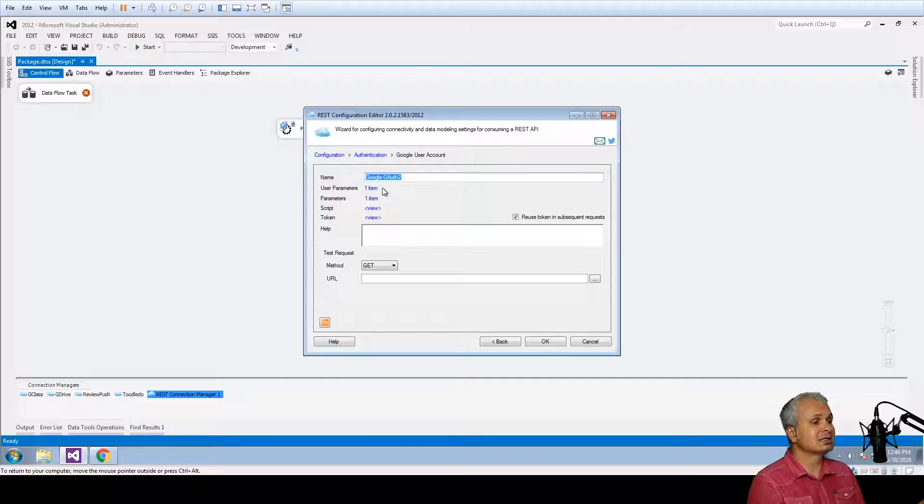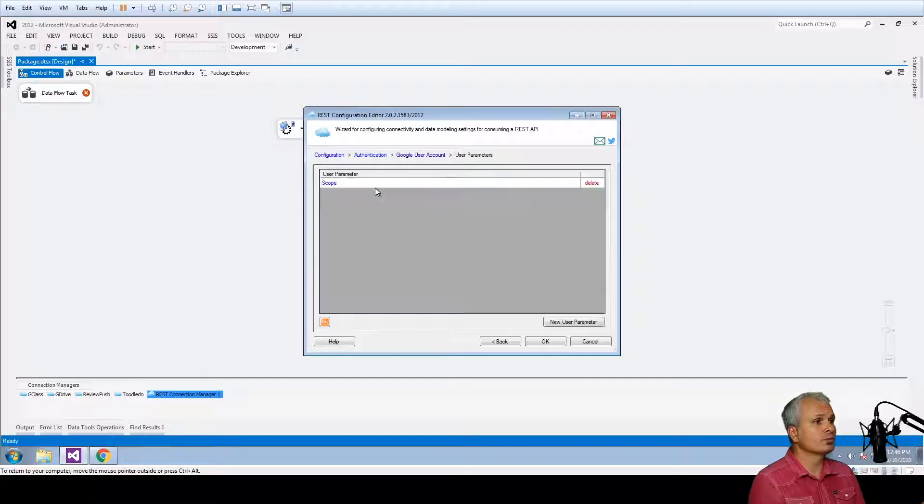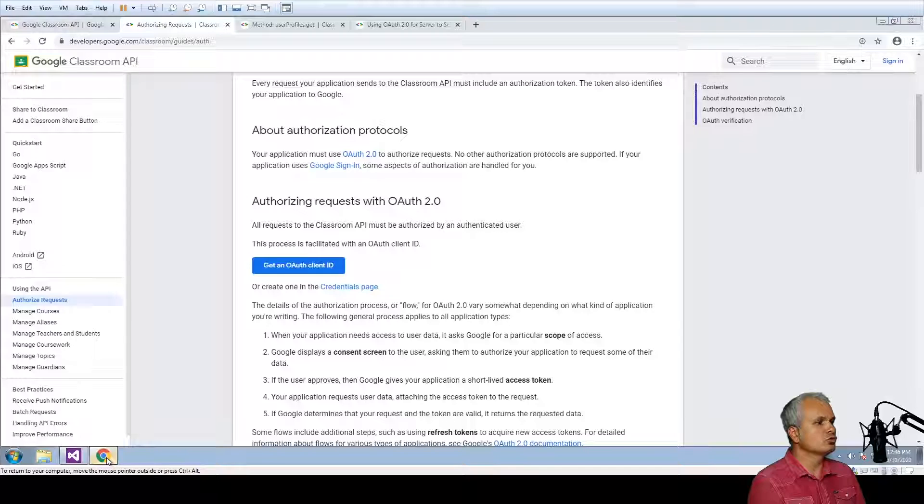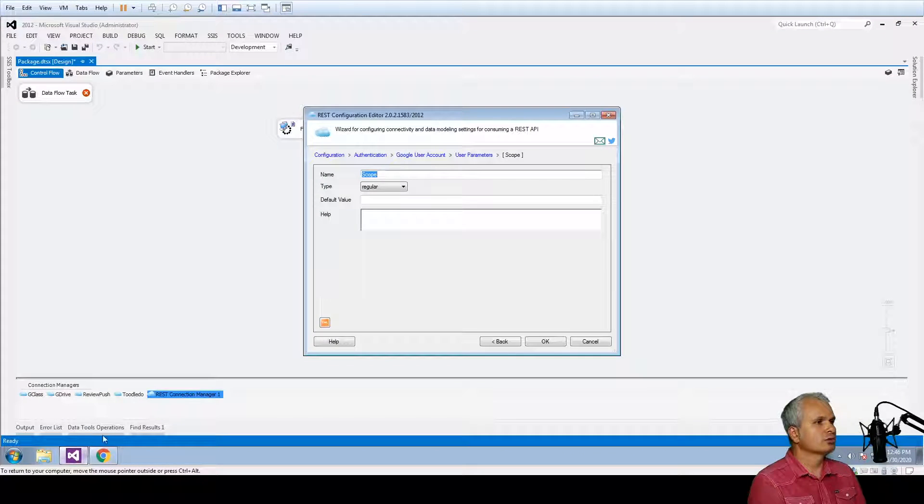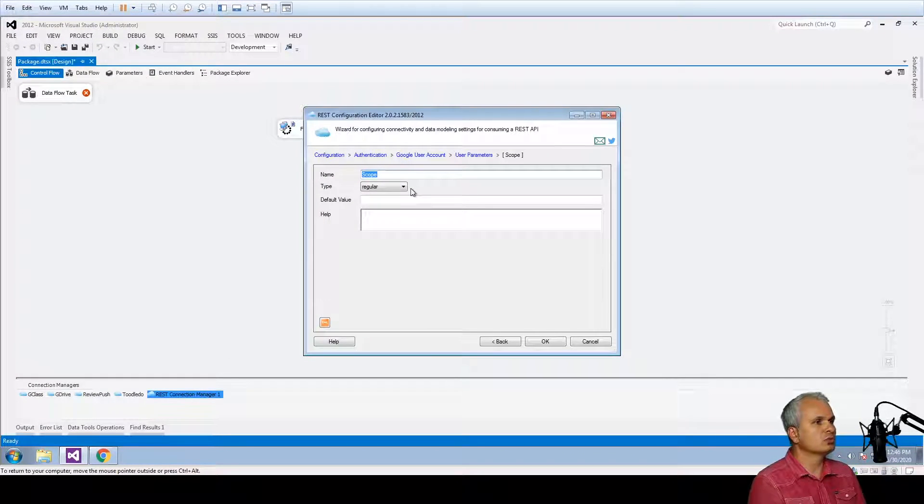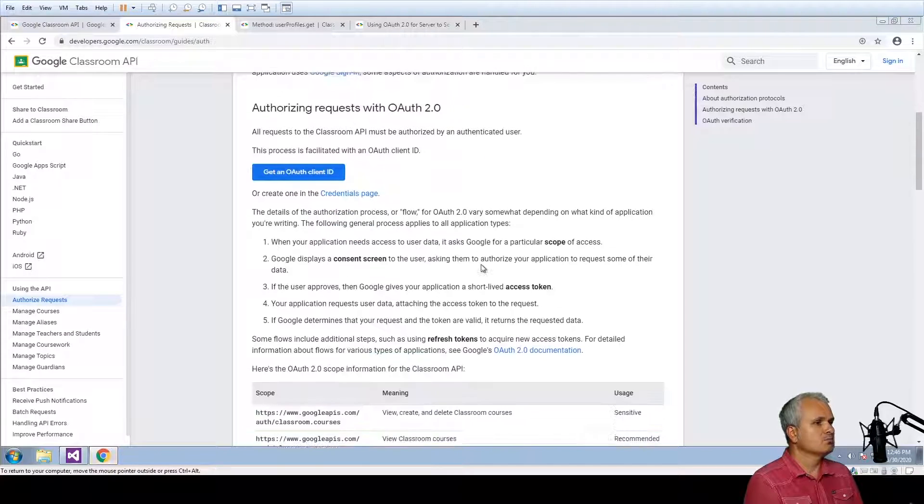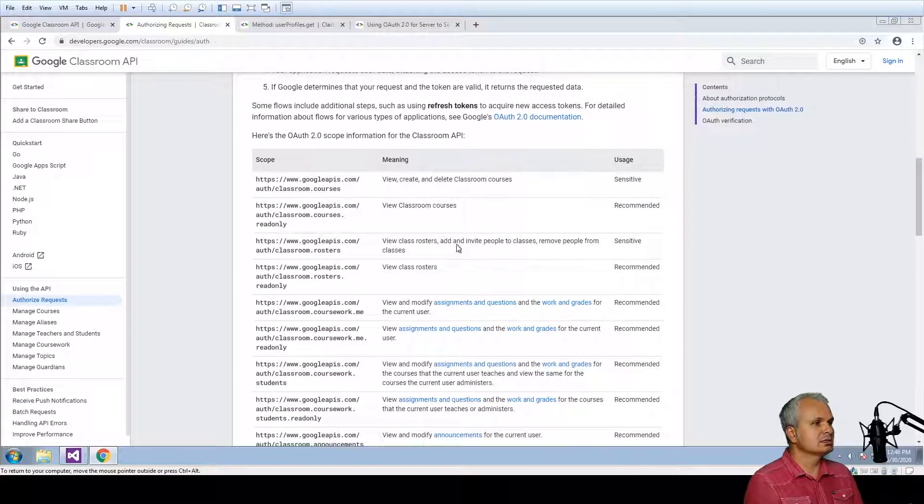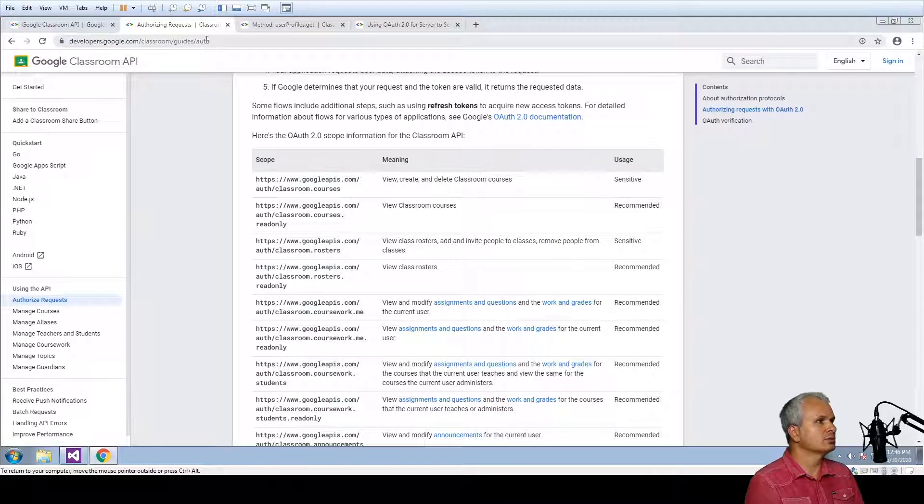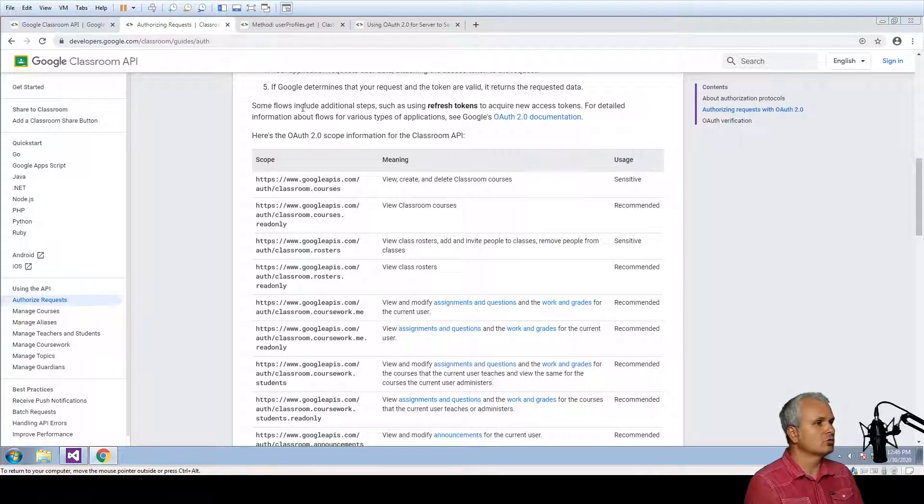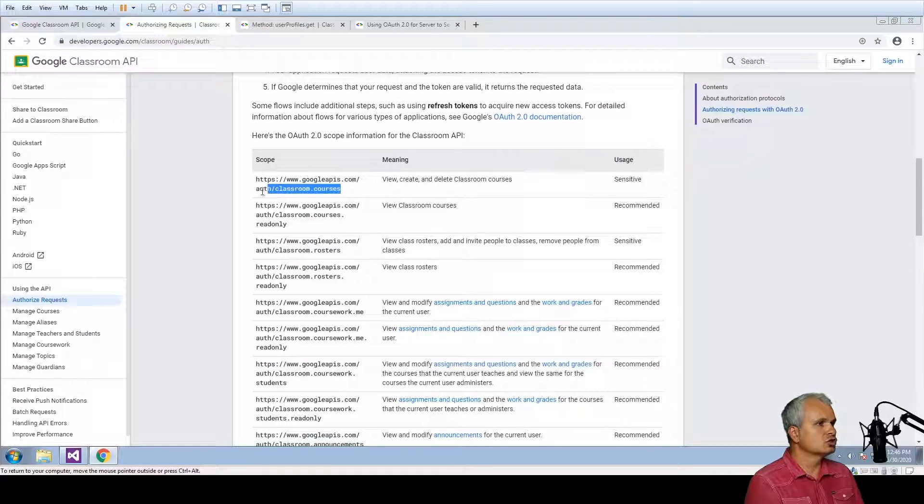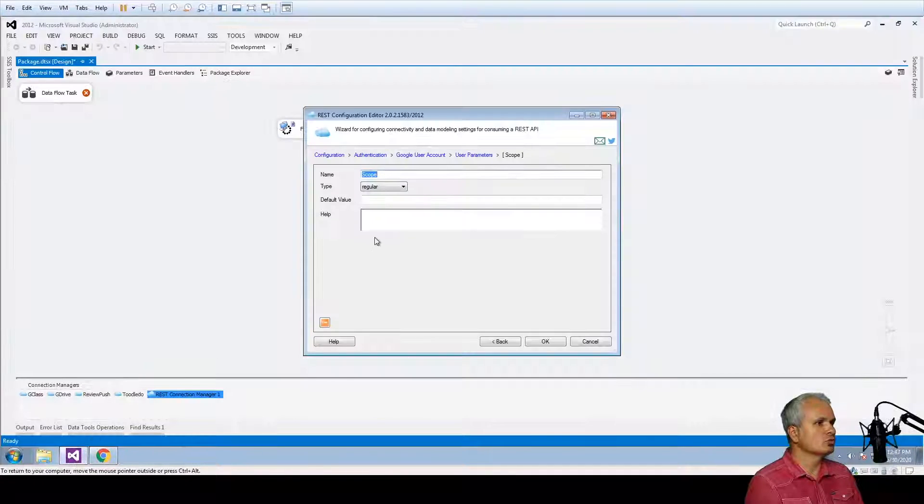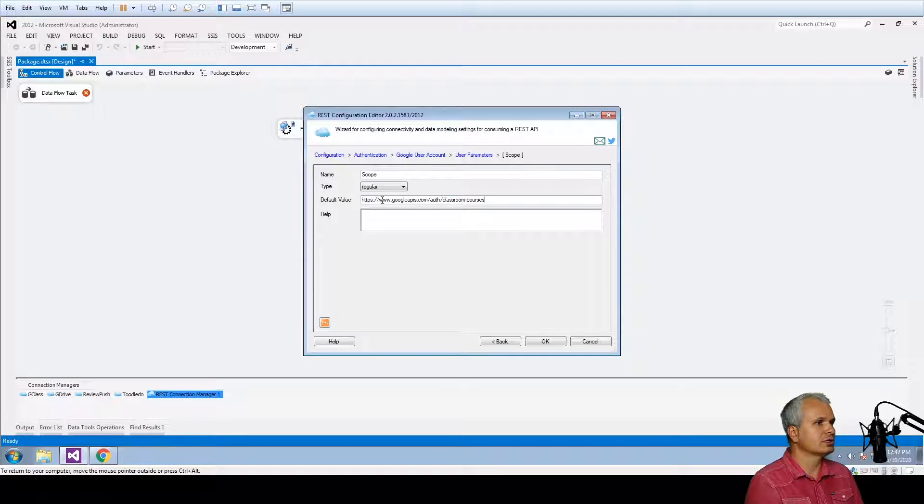Of course, this is an optional step but you may do it or you may not. For the Google Classroom, most of the Google services have the so-called scope parameter. This is something that you can grab from the specific page for the Classroom authentication. Let's just get a couple of scopes that we're going to enter here as default value.